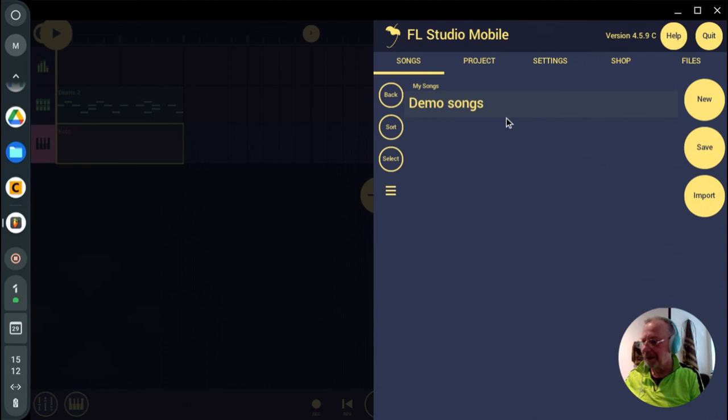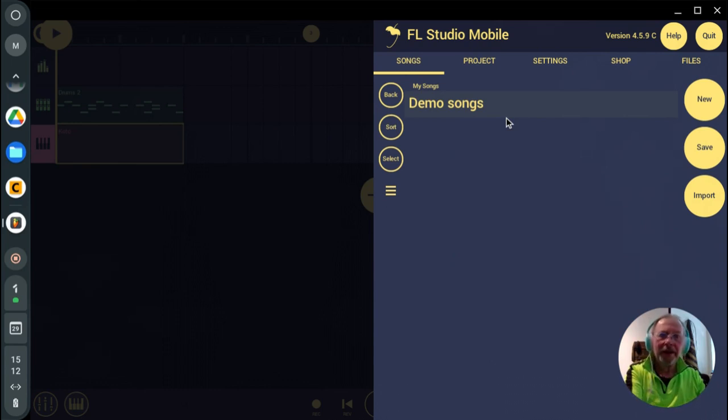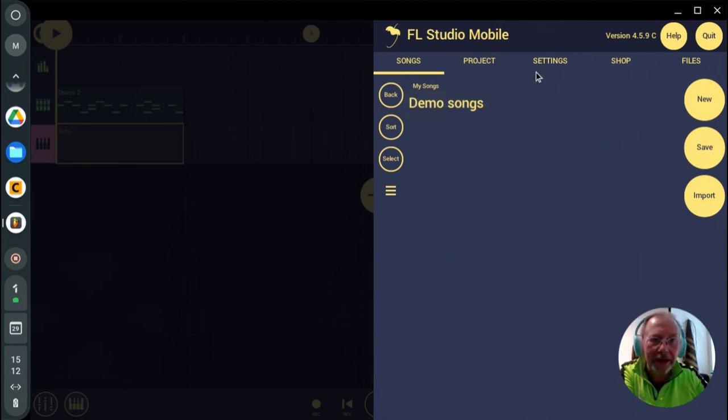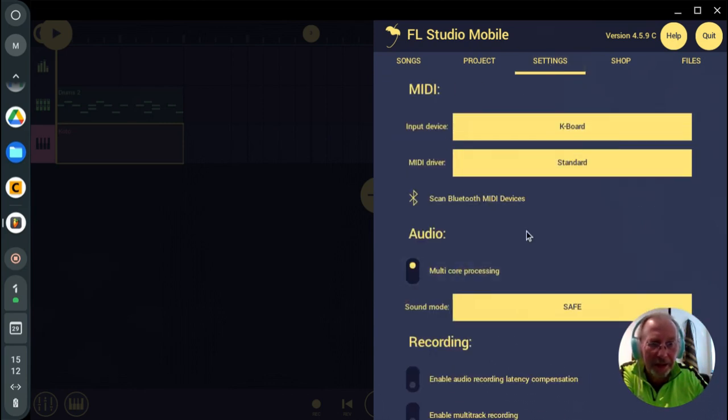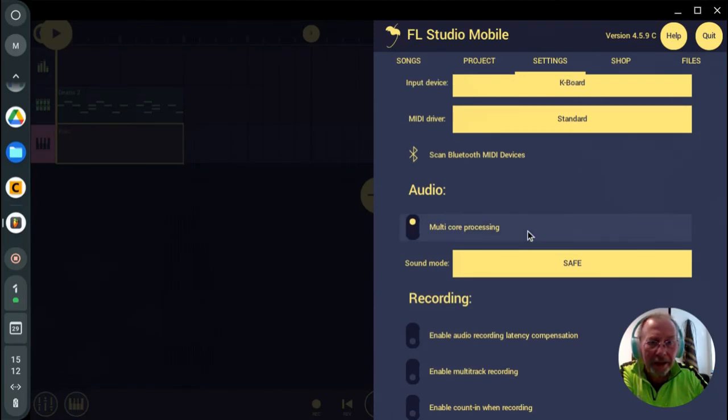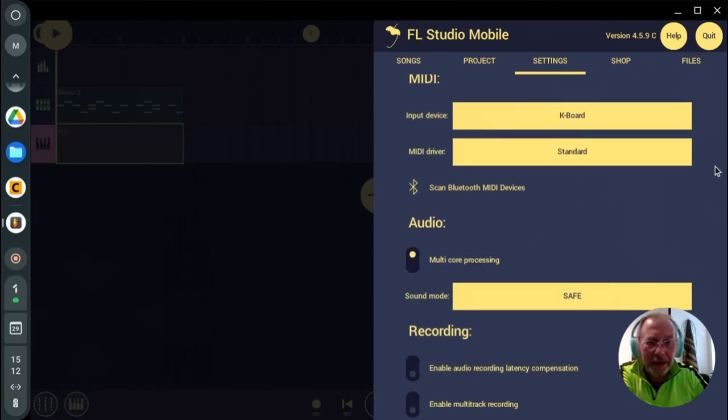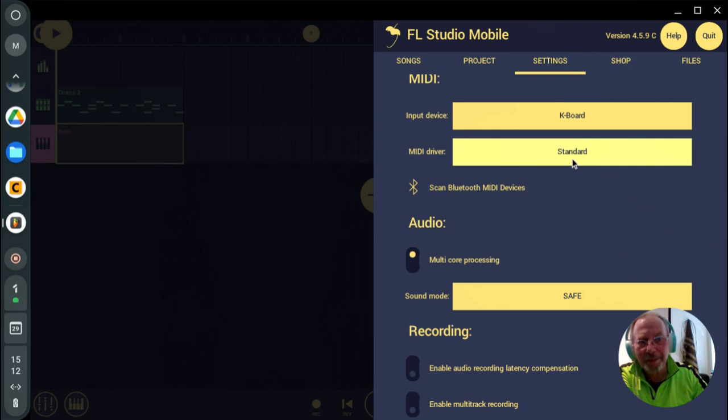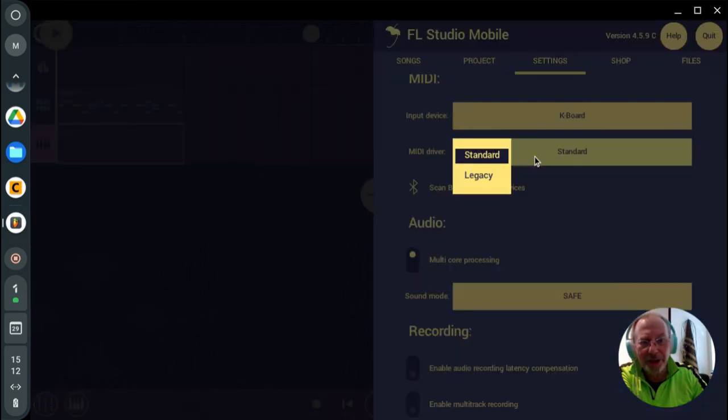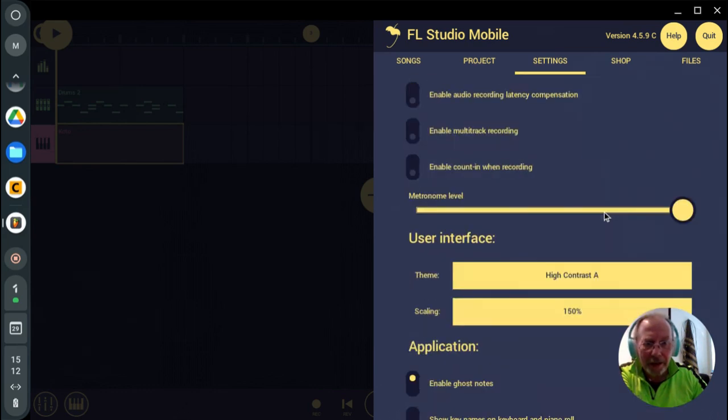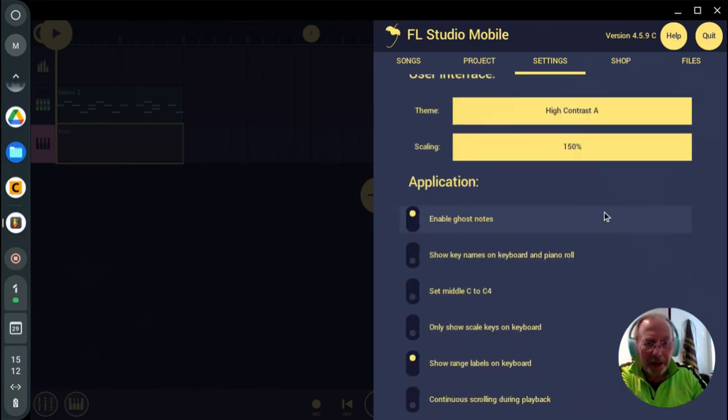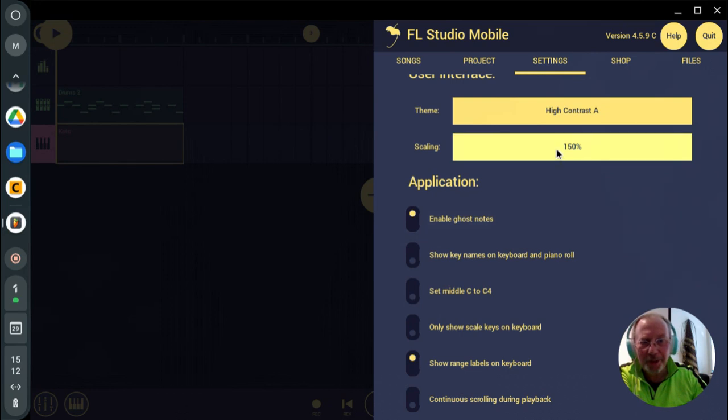Settings: got multi-core processing enabled. The keyboard's connected, it's on standard MIDI drivers. There is a legacy MIDI driver but that doesn't work with the keyboard apparently. I've set my zoom settings up so I could actually see what's on screen.